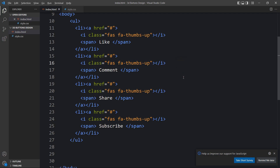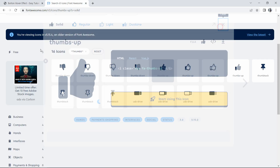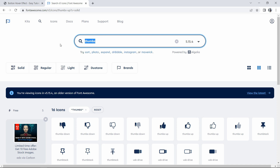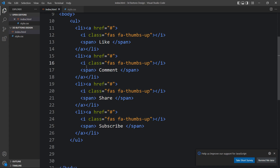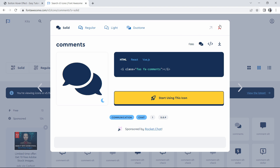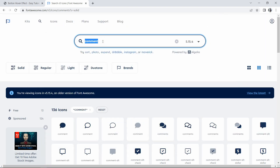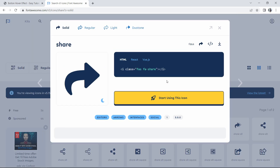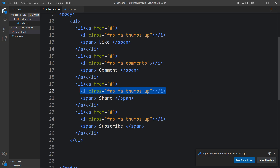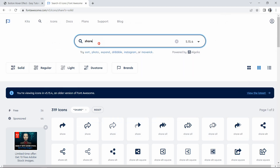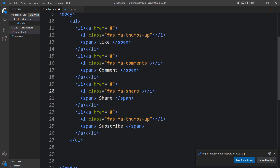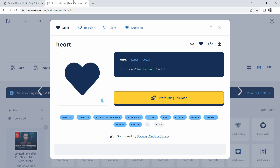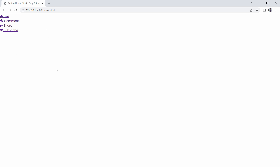Now we'll duplicate the list items and add comments, share, and subscribe entries. We also need to replace the icons for each one. Go back to Font Awesome and search for the comment icon, copy the code and paste it; then search for the share icon, and finally the subscribe icon. After adding all four icons you can see four icons with four text labels.